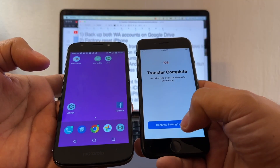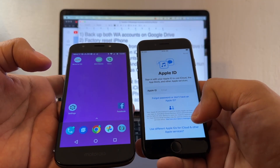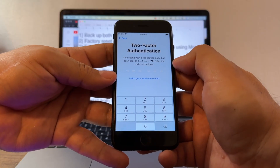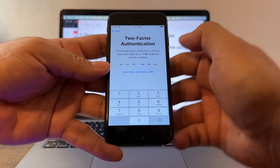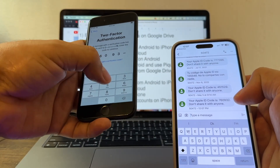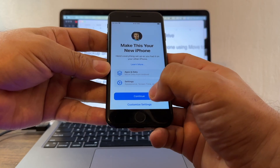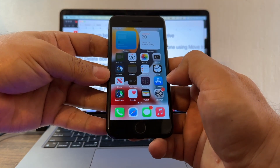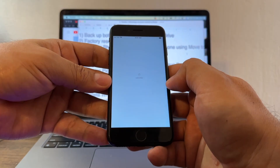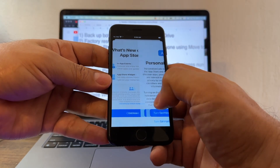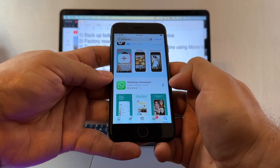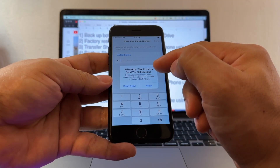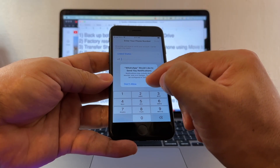Click Continue Setup on iPhone. Log in to your Apple ID — it will ask for two-factor authentication. Get started. Go to the App Store and download the regular WhatsApp. Open it, click Agree and Continue, allow notifications.